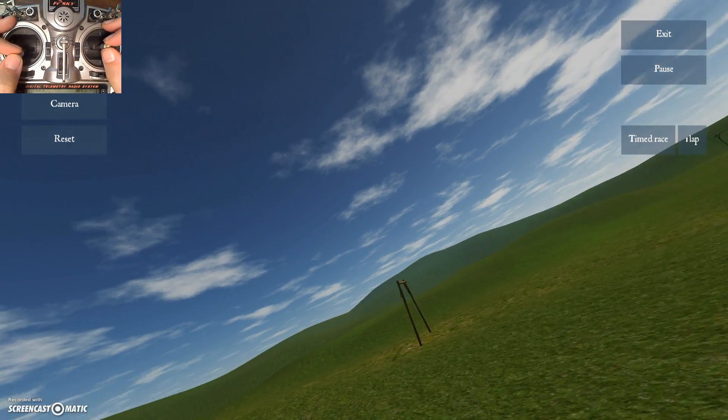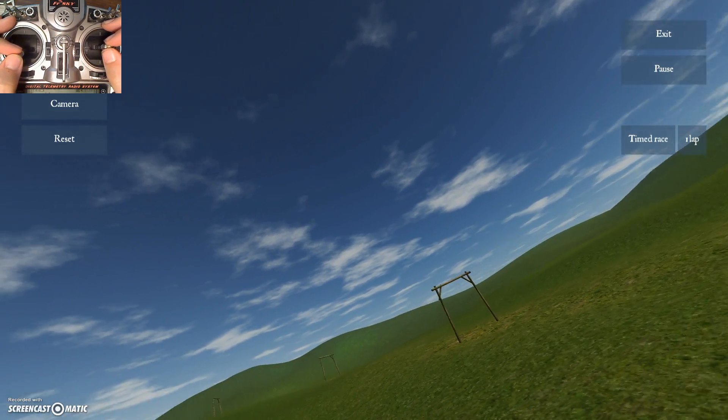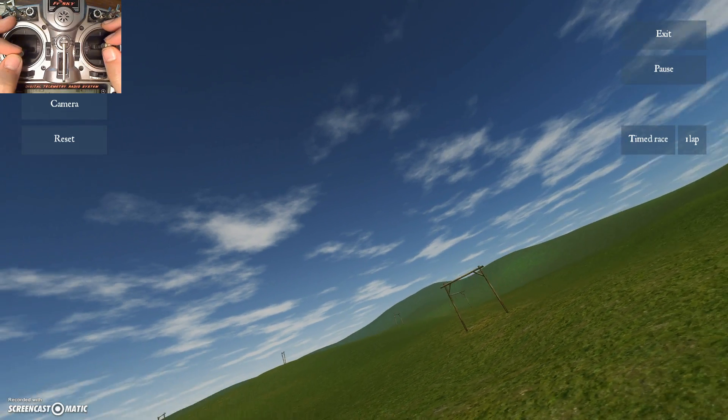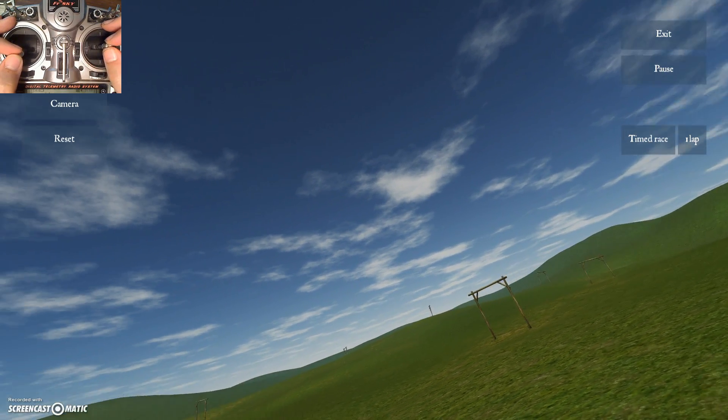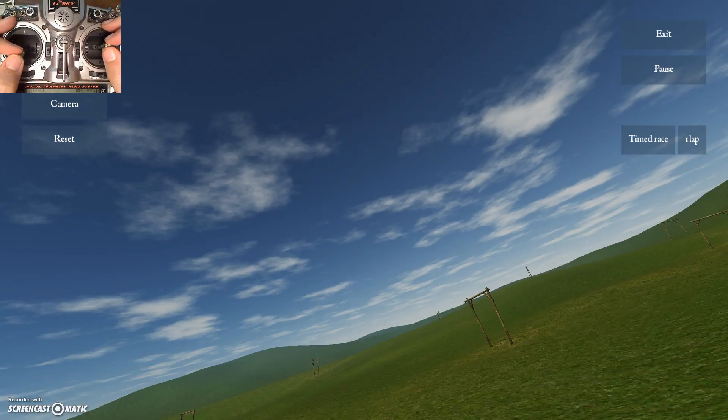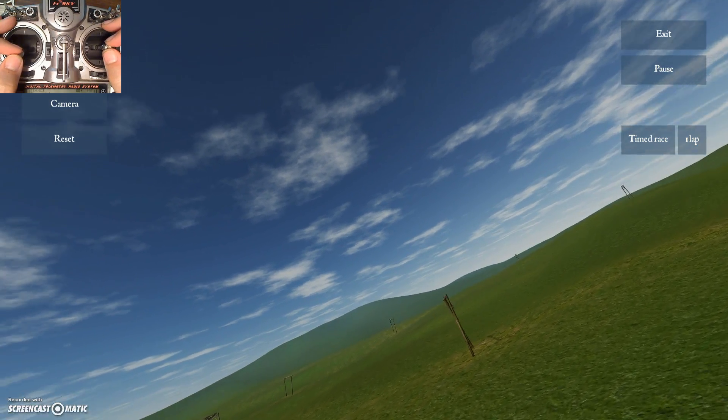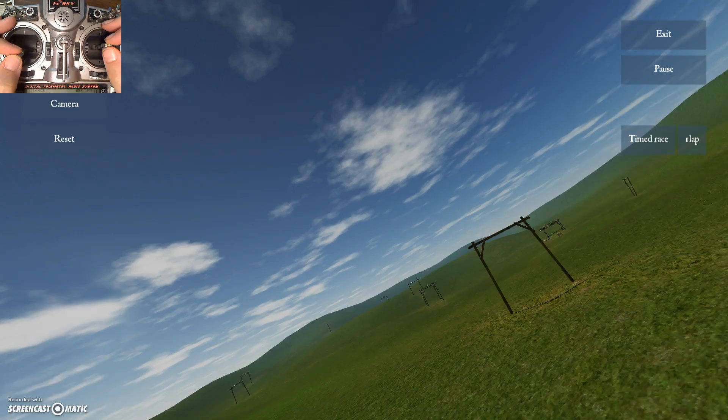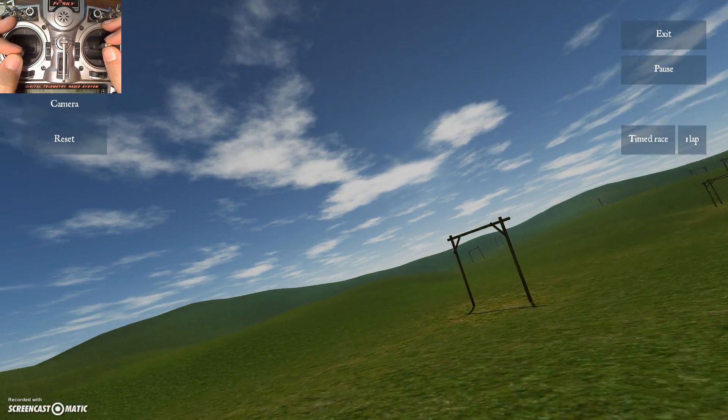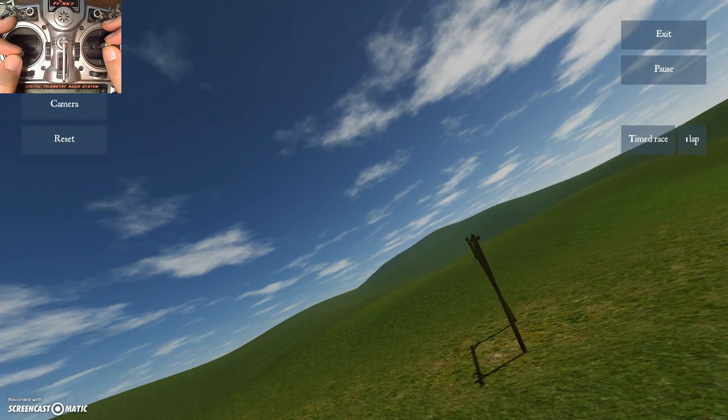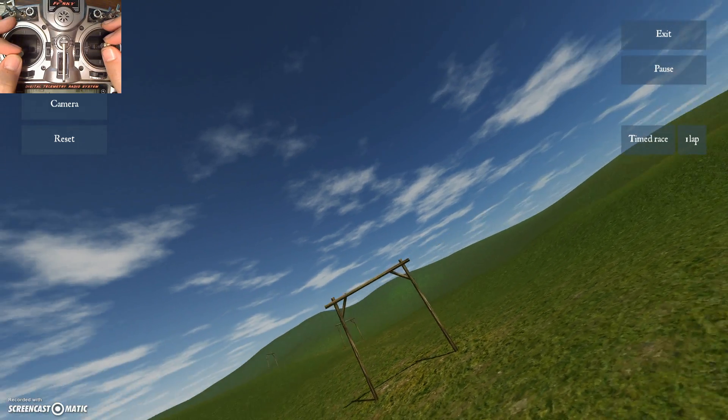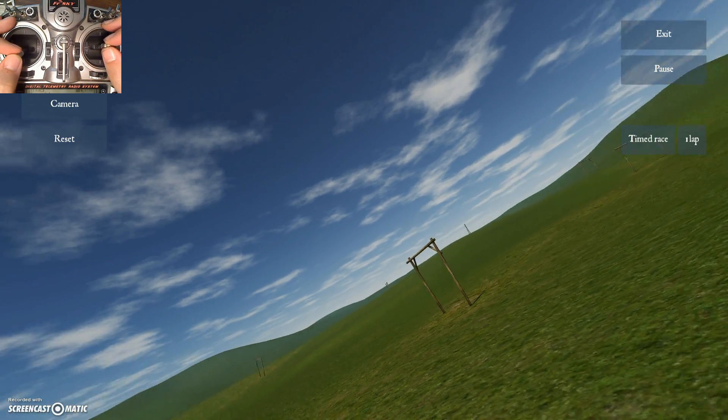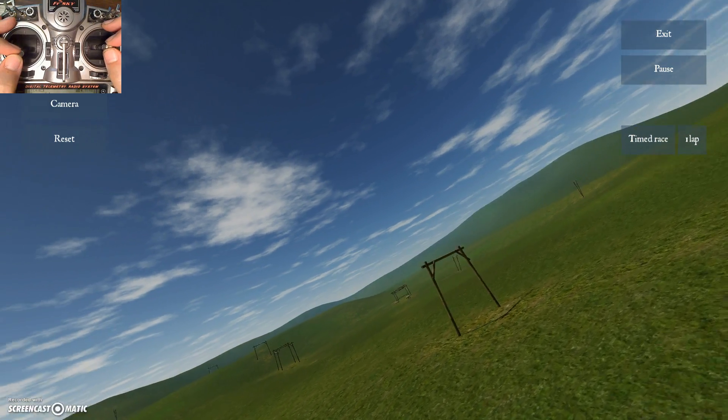So if you start to get too close, ideally you should not pitch back, but you should just let yourself drift outward by the centrifugal force. So if I let myself get in too close here, I'm getting closer. I can just, I don't need to pitch back. If I just don't pitch forward as much, I will naturally drift out again.